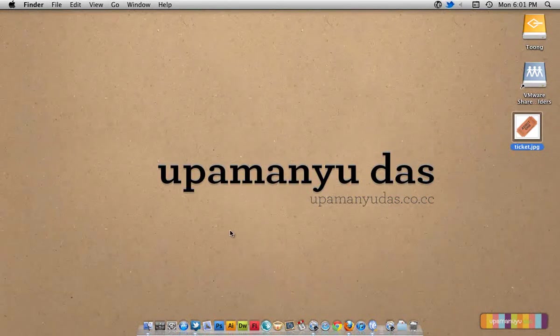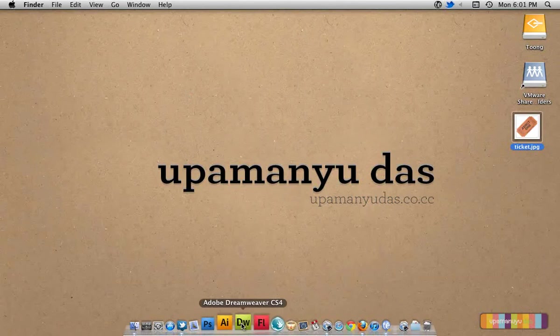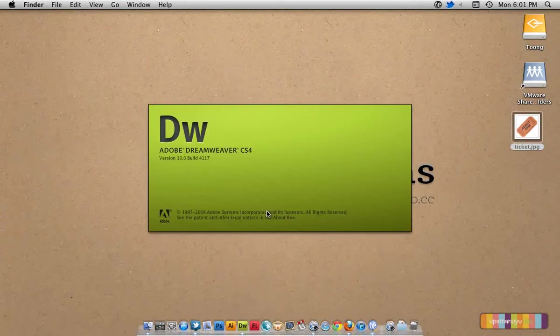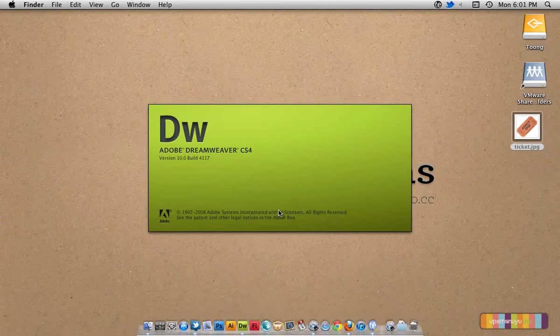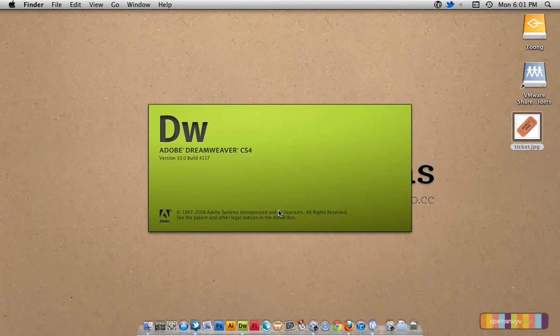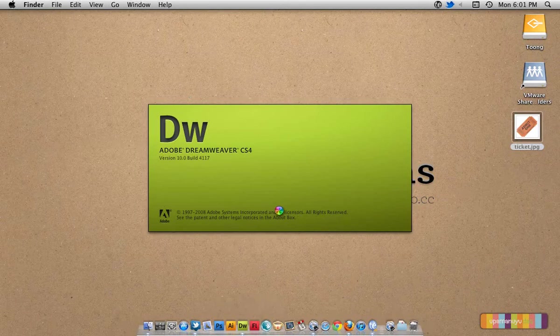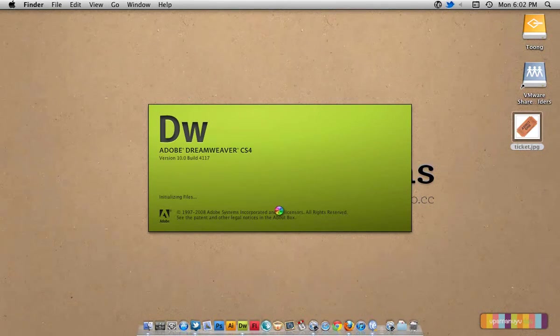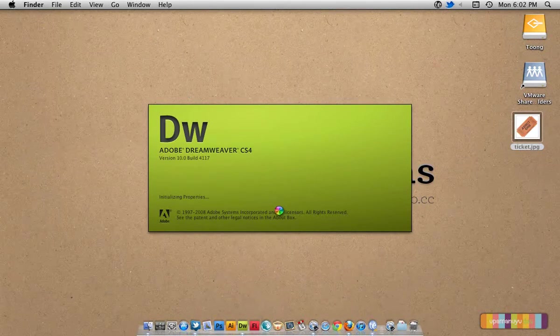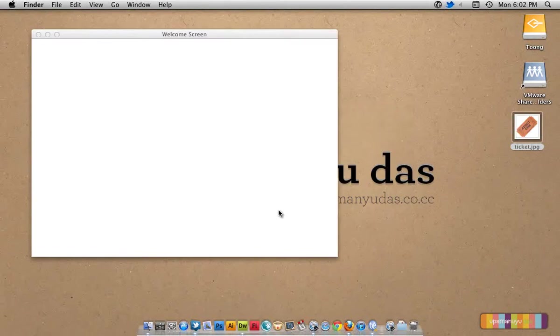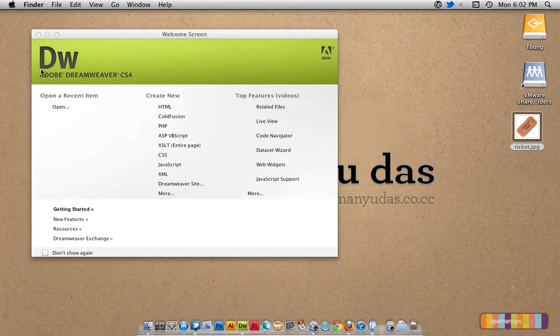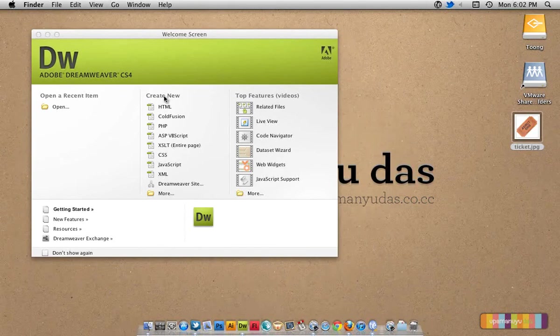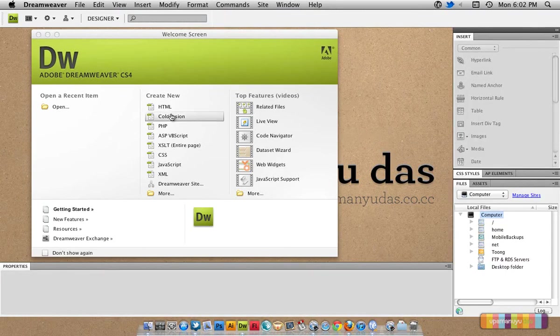I will be using Dreamweaver as my code editor. Let's fire up Dreamweaver and create a new HTML document.